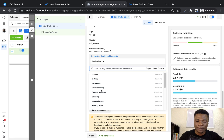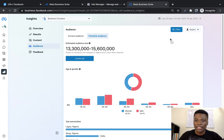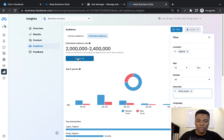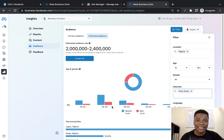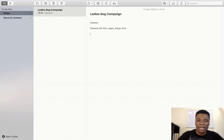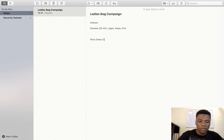I'll pick 'party dress.' I'll come over here and change the filter from clothing to party dress. There are between 2 million to 2.4 million people interested in party dress, and the majority of them are women — which is a very good interest for me to target with my ads. Women between the age of 18 to 44 are my best target age. The location is fairly the same: Lagos, Abuja, and Port Harcourt. So I'll note down my next interest in my notepad: party dress, targeting people between 25 to 44.